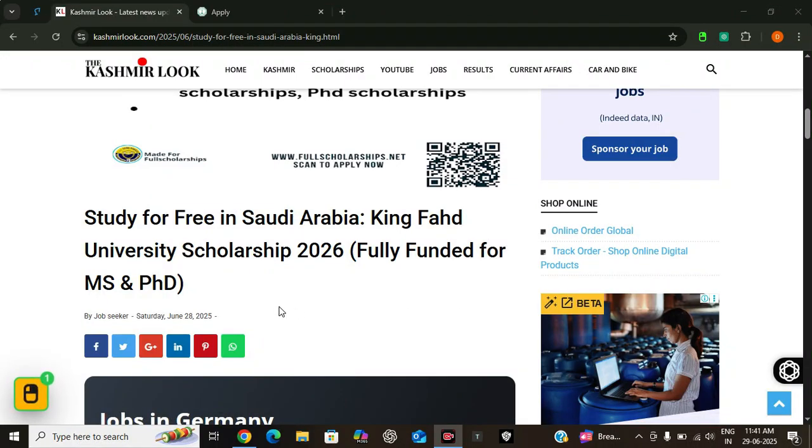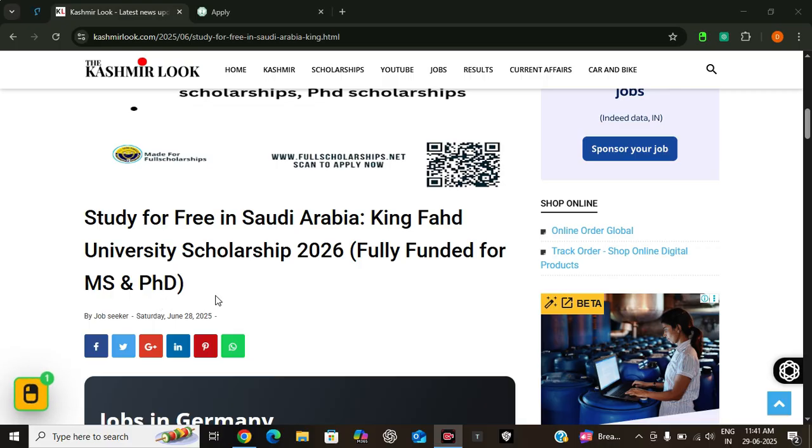Hello everyone welcome back to Full Scholarship where we bring you latest updates on scholarships and other educational opportunities worldwide. Today we are here with yet another incredible opportunity for international students who are dreaming of studying in one of the most prestigious universities in the Middle East, completely free of cost.